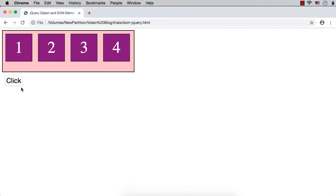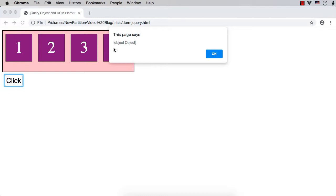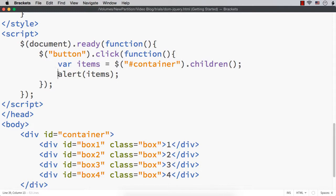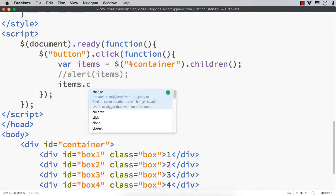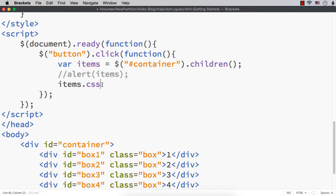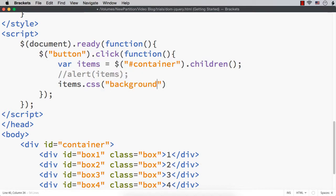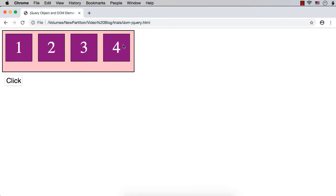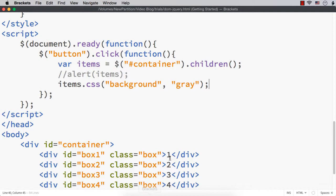Let me now use the CSS method on this jQuery object. Since 'items' is a jQuery object, I can use items.css('background-color', 'gray'). The CSS method works on jQuery objects. These boxes are currently in purple color. After clicking the button, their color changes to gray. So this is the expected output - the CSS method works on this jQuery object which contains all the child elements of the container.